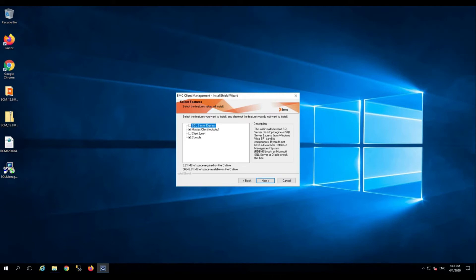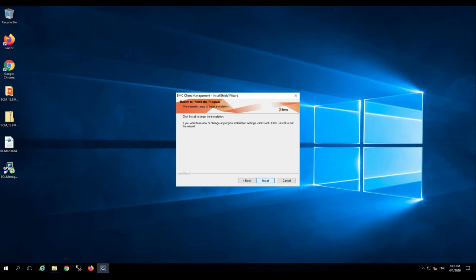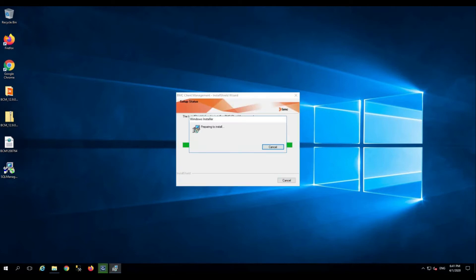The master and the console are two default options that we are going to select. Click next. Click install.